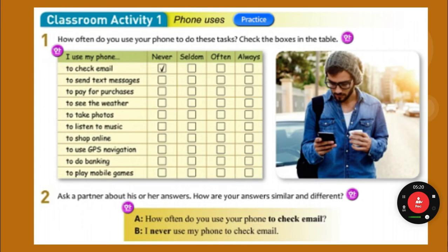Remember, you can lie on your test. You don't have to think about whether you never or seldom do something. Just answer the question on the test. We just want you to use the correct grammar on the test.